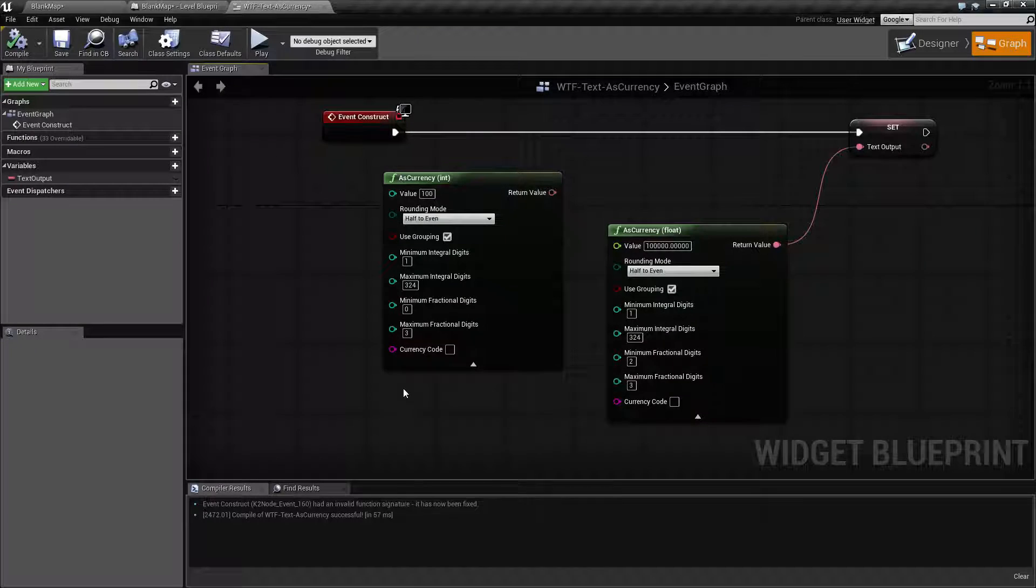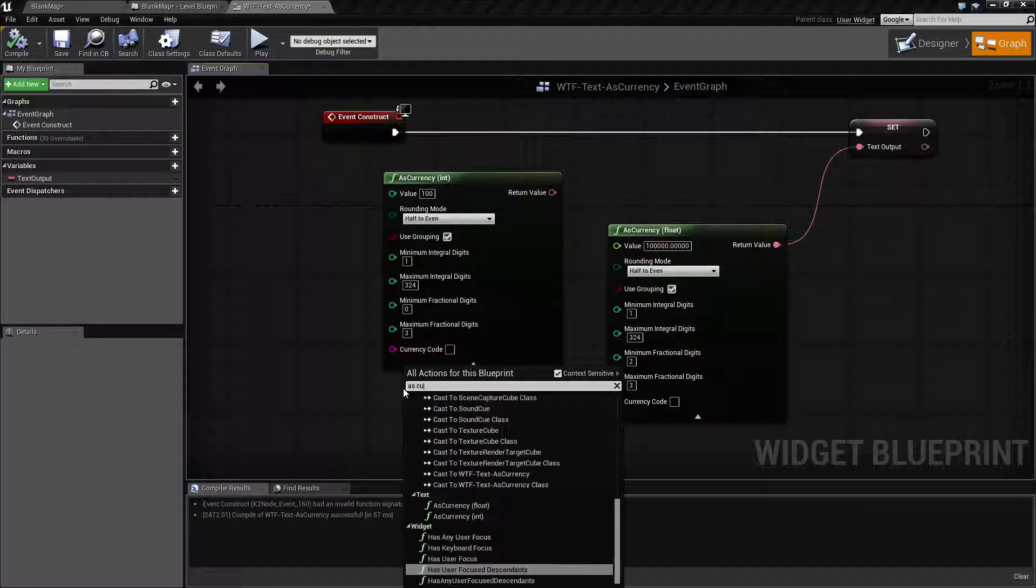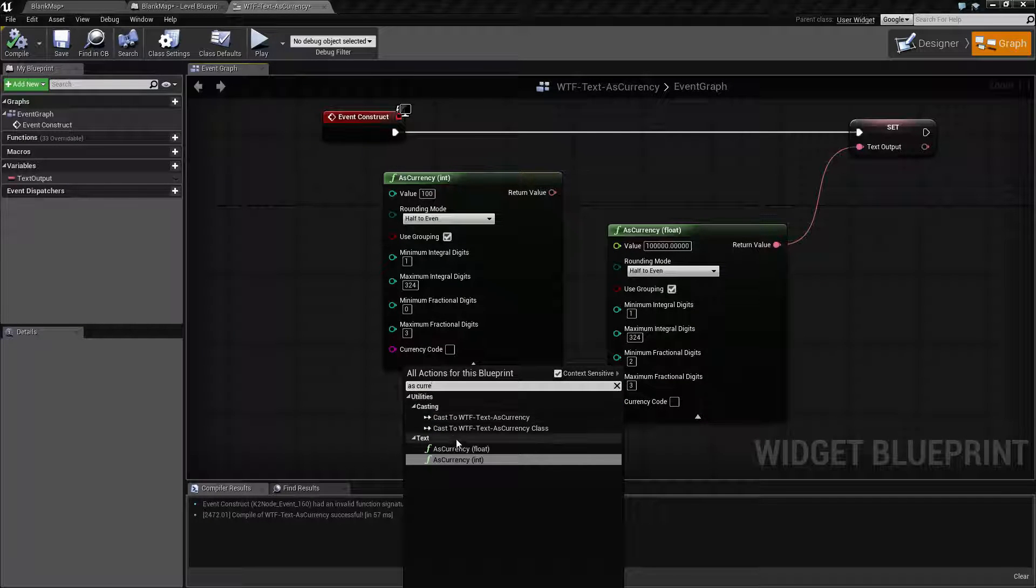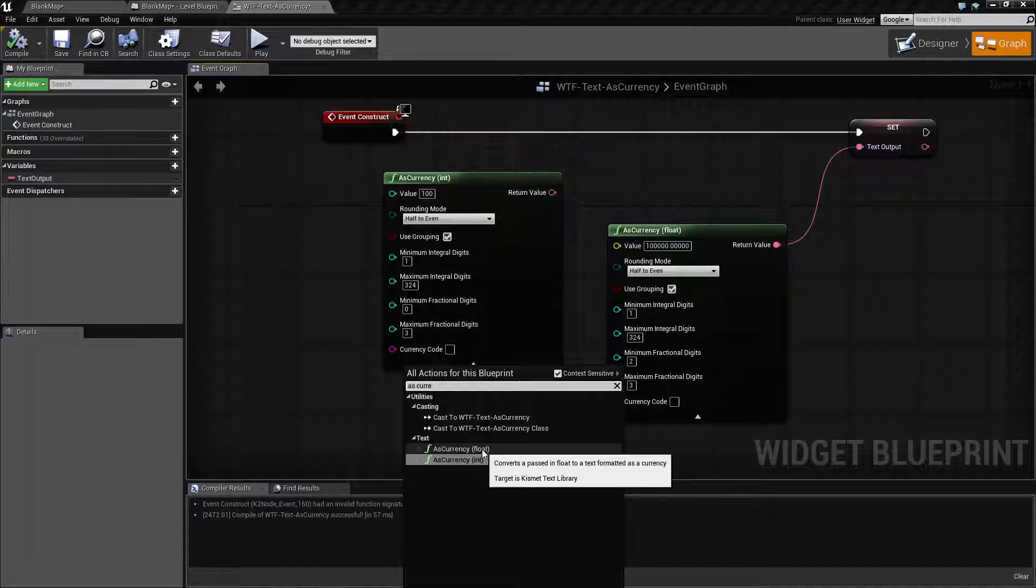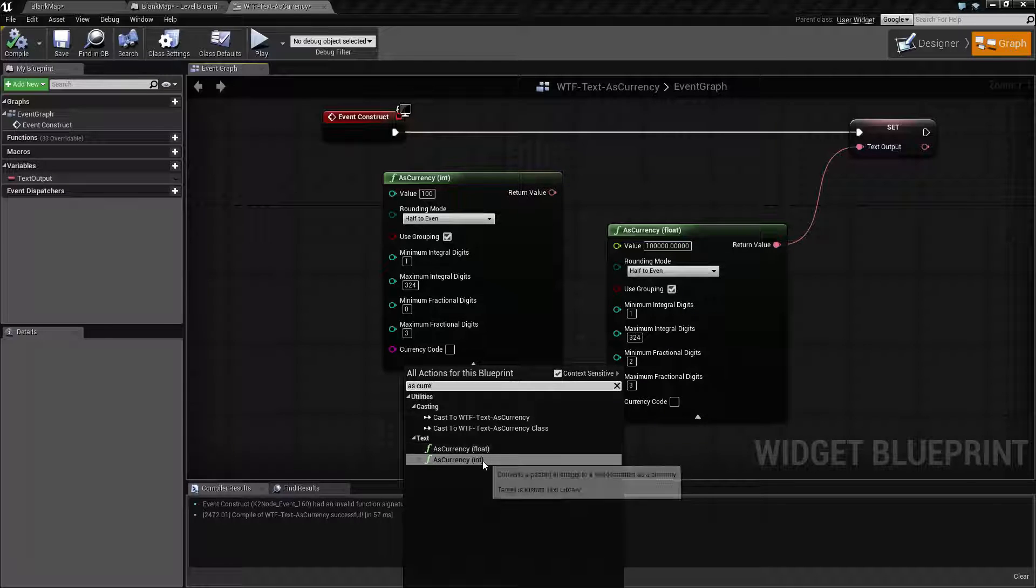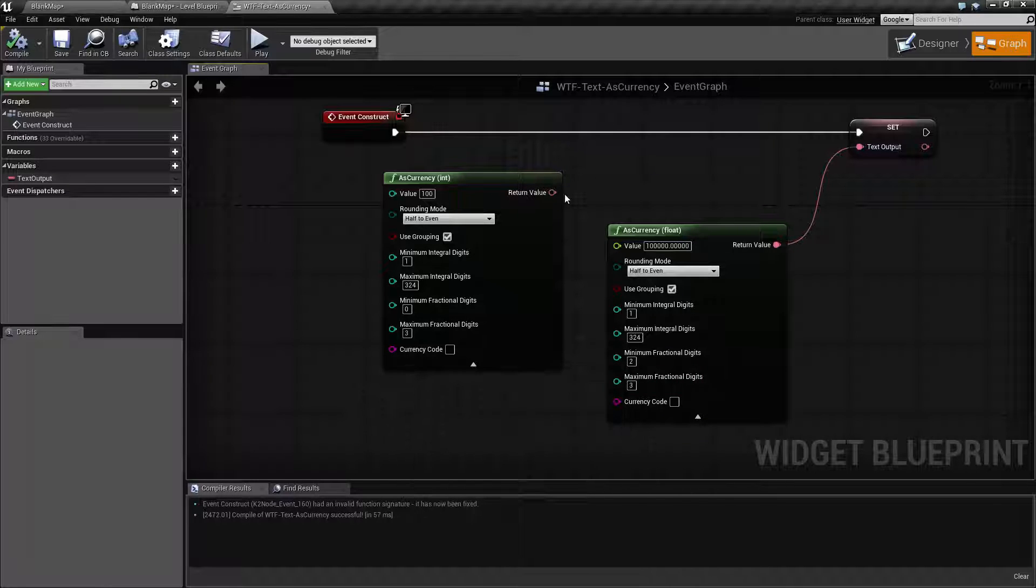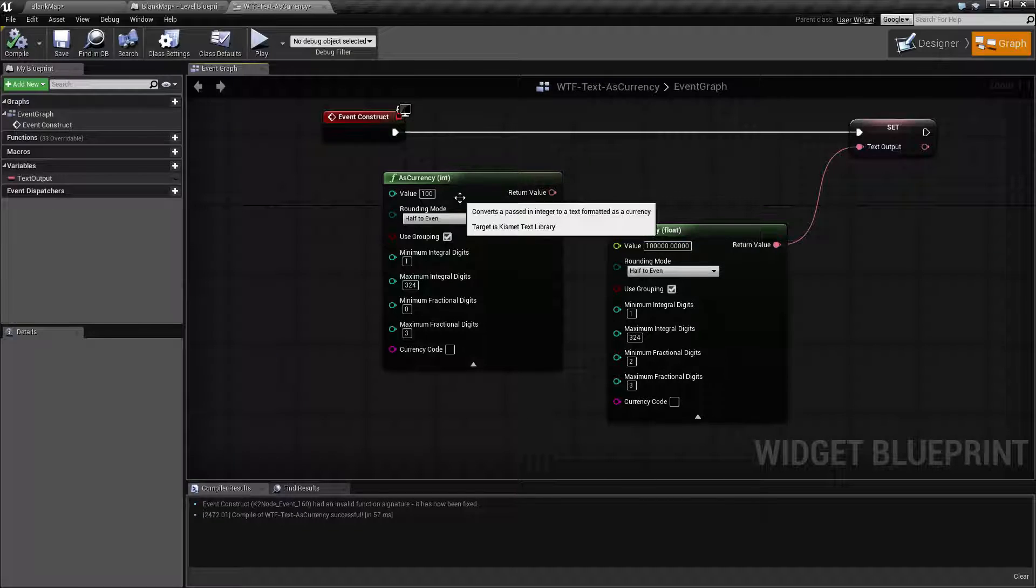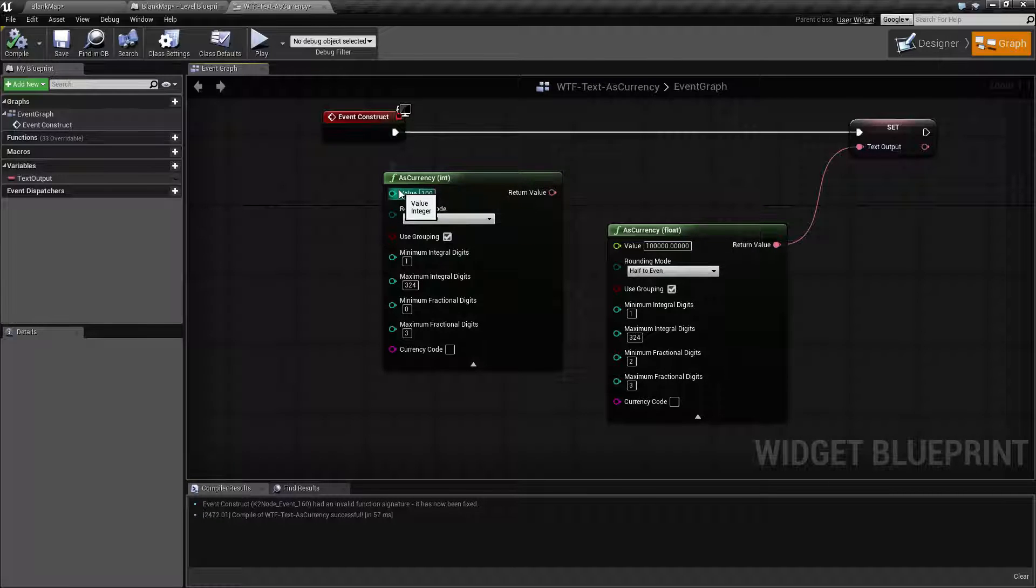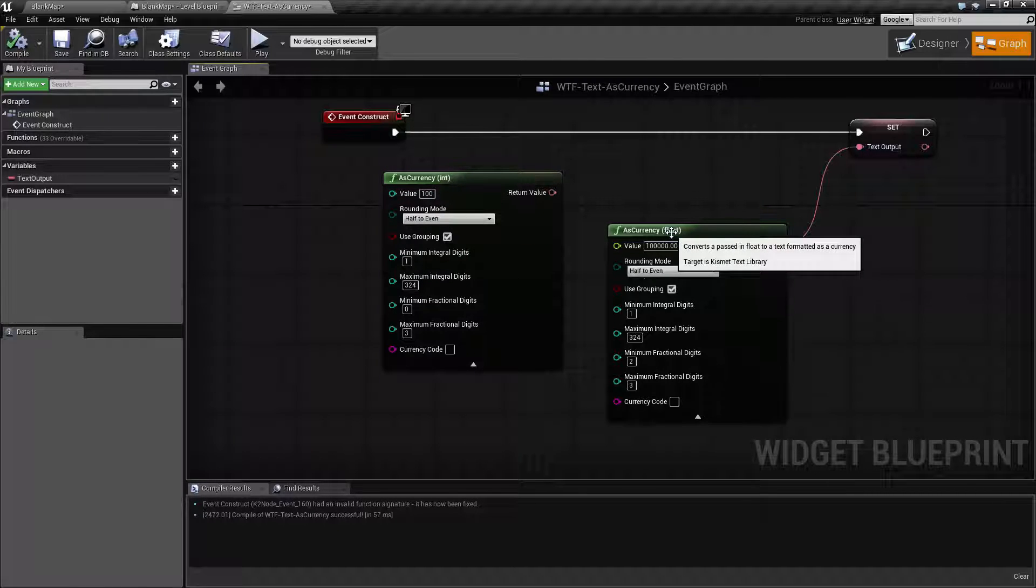So the As Currency is found in our text section and you will notice there are two different versions: a float and an int. The only real difference between the two is the int one takes an int for the input and the float takes a float for the input.